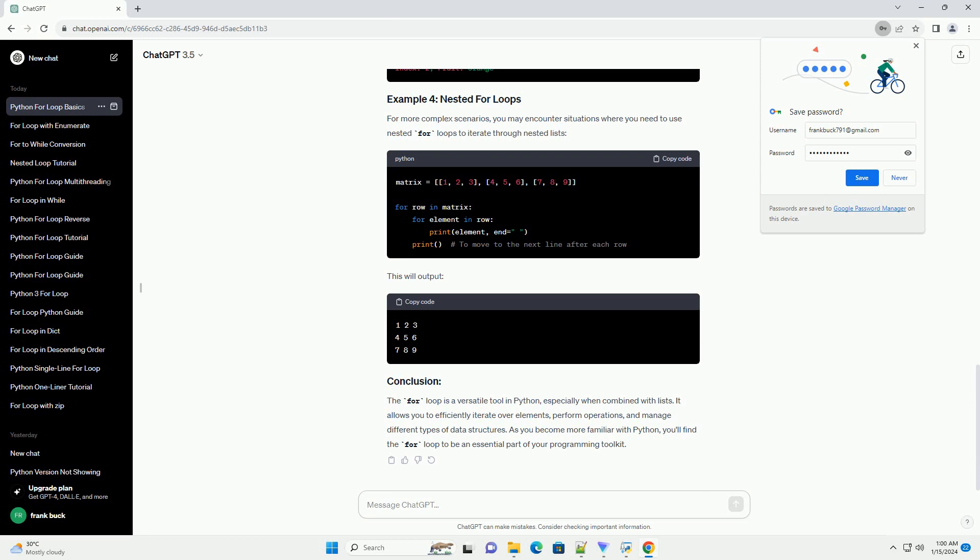Especially when combined with lists, it allows you to efficiently iterate over elements, perform operations, and manage different types of data structures. As you become more familiar with Python, you'll find the for loop to be an essential part of your programming toolkit.